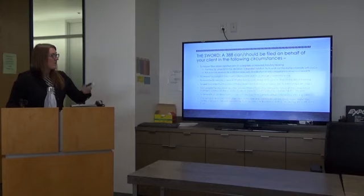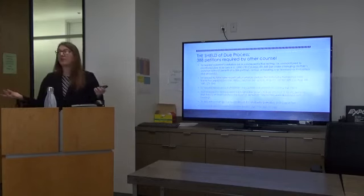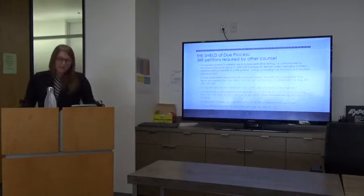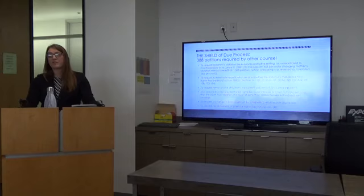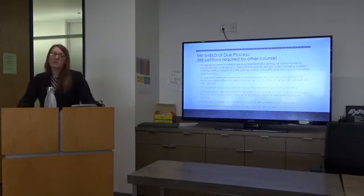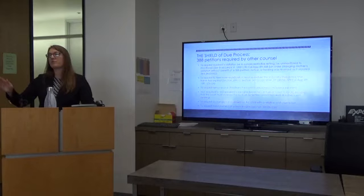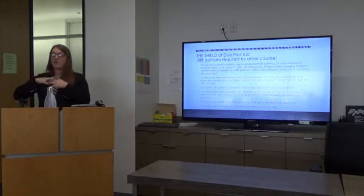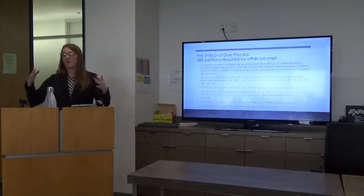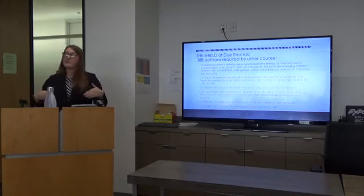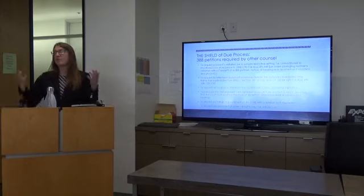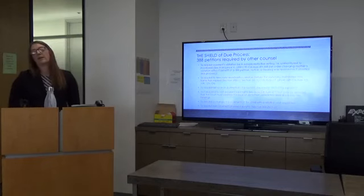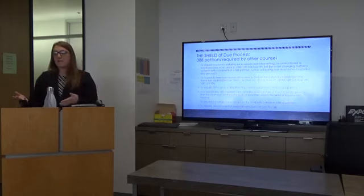Regarding liberalized visitation, don't be afraid to file these three to four months between review hearings to move your client along. But it's always better to try and resolve it informally with the social worker or county counsel. If they're withholding their discretion unreasonably, do not be afraid to file that 388 timely.